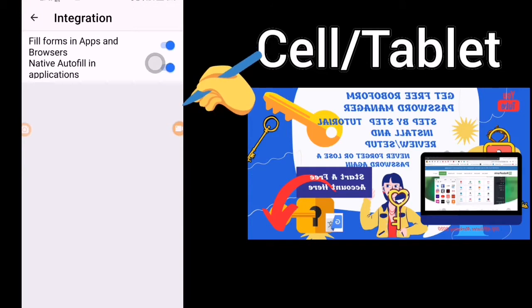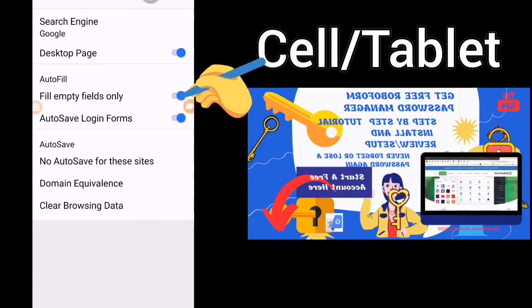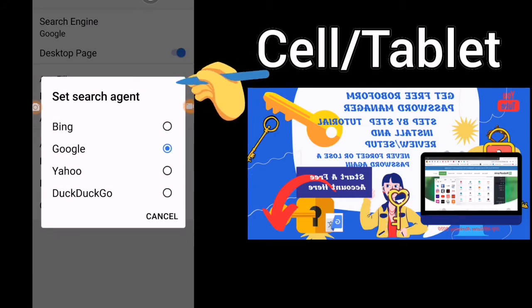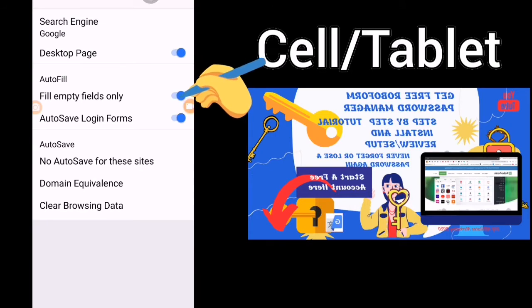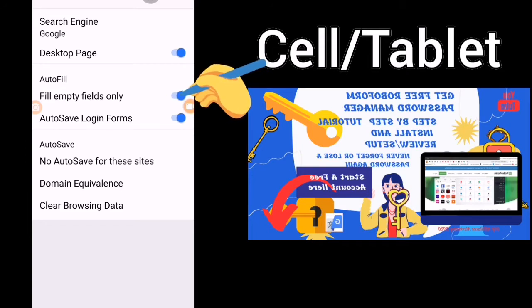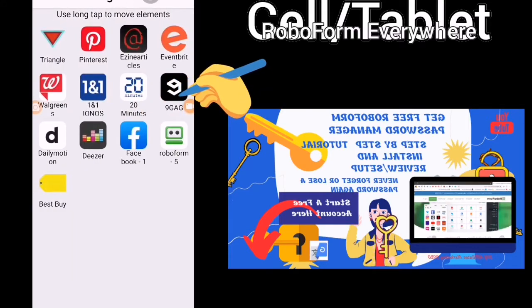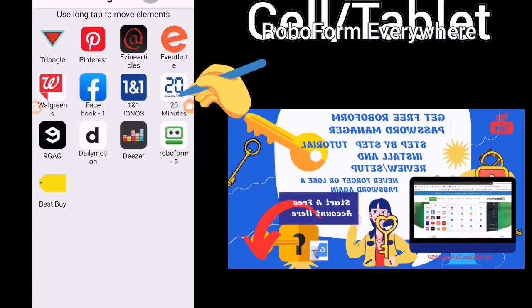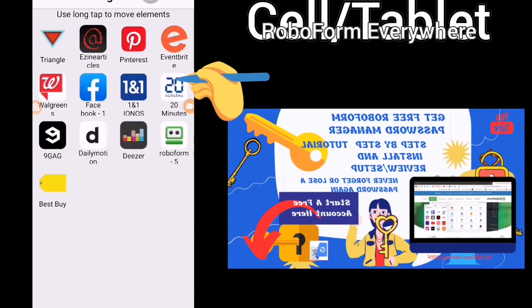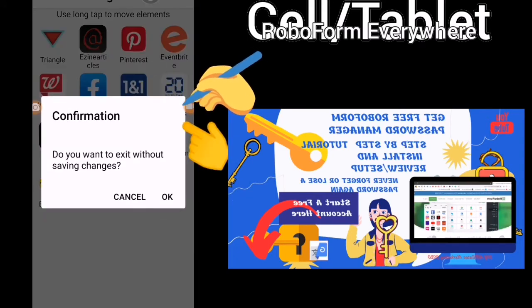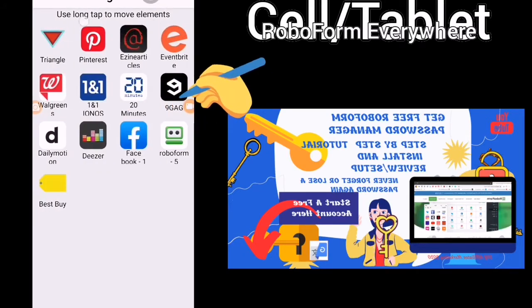Under Integration, you can fill forms in apps and browsers and also use native autofill in applications. The search engine is Google — you can change it to Bing, Yahoo, or DuckDuckGo. I have desktop page, autofill, fill empty fields only, and autosave login forms. More advanced options include no autosave for certain sites, domain equivalents, or clear browsing data. On the start page, you can rearrange your pinned items by clicking on them and moving them to where you would like. If you rearrange your items, you need to save your changes.